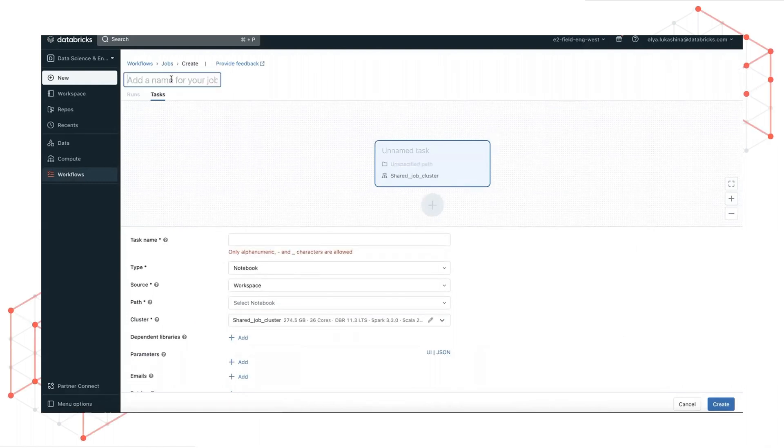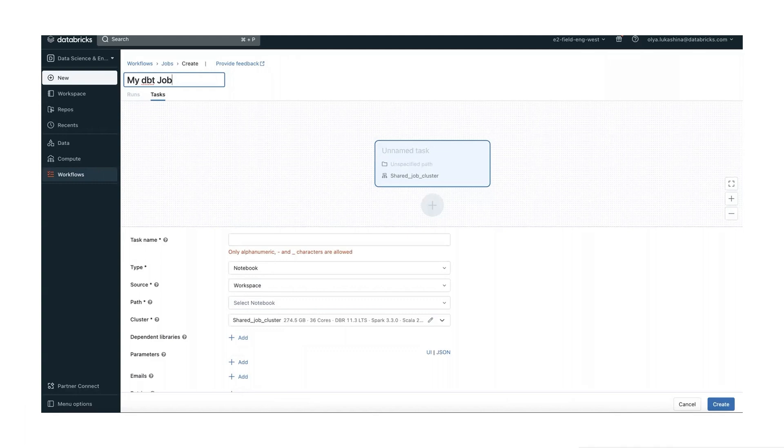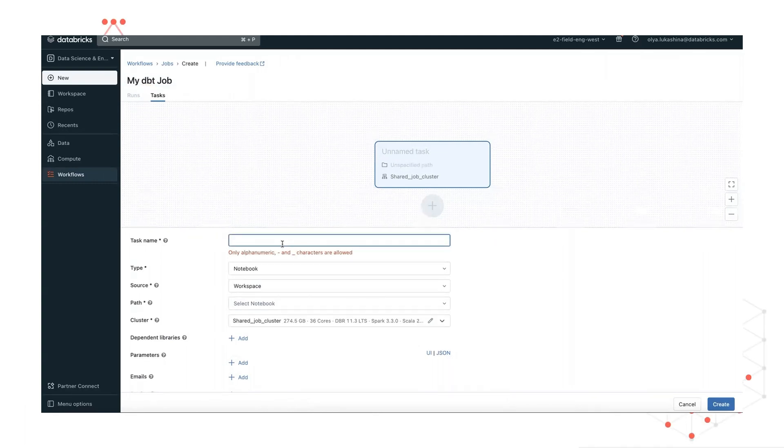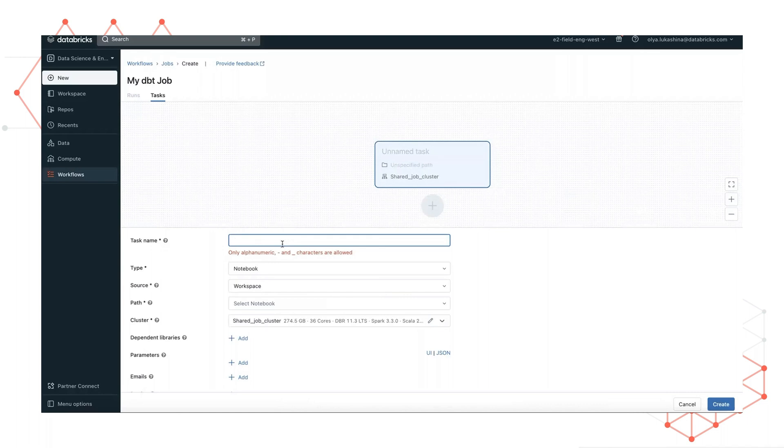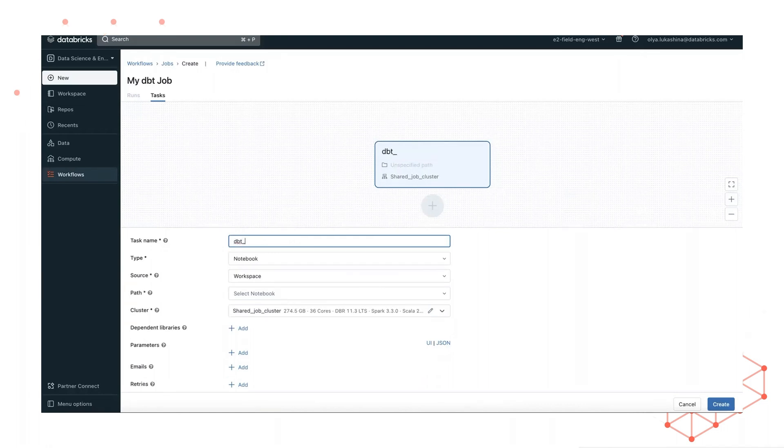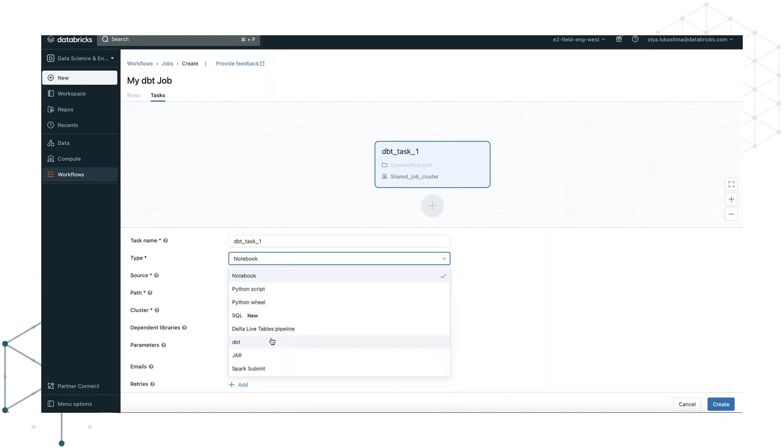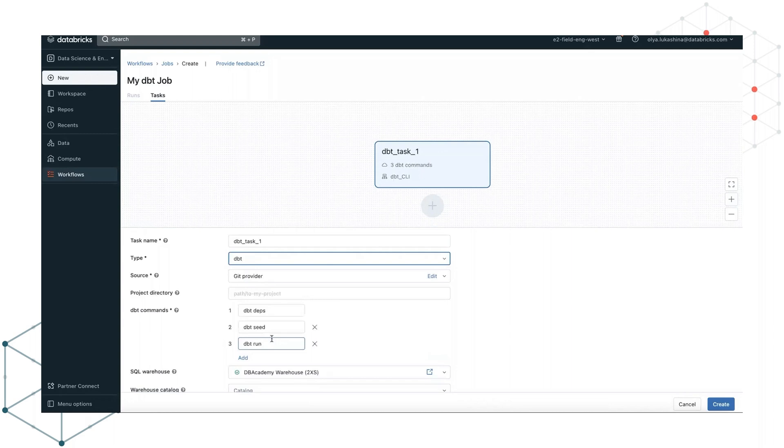Now let's give our job a name. I will use my dbt job and let's add a task, adding a task name, which is the unique identifier to refer to your task. I will say dbt task one, and it will be of type dbt.